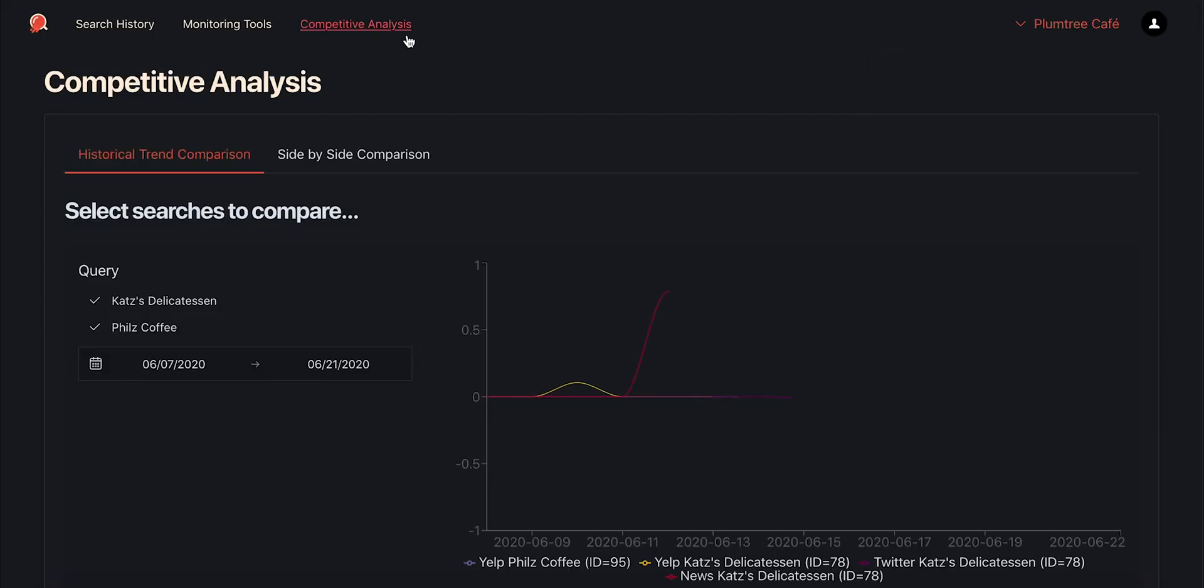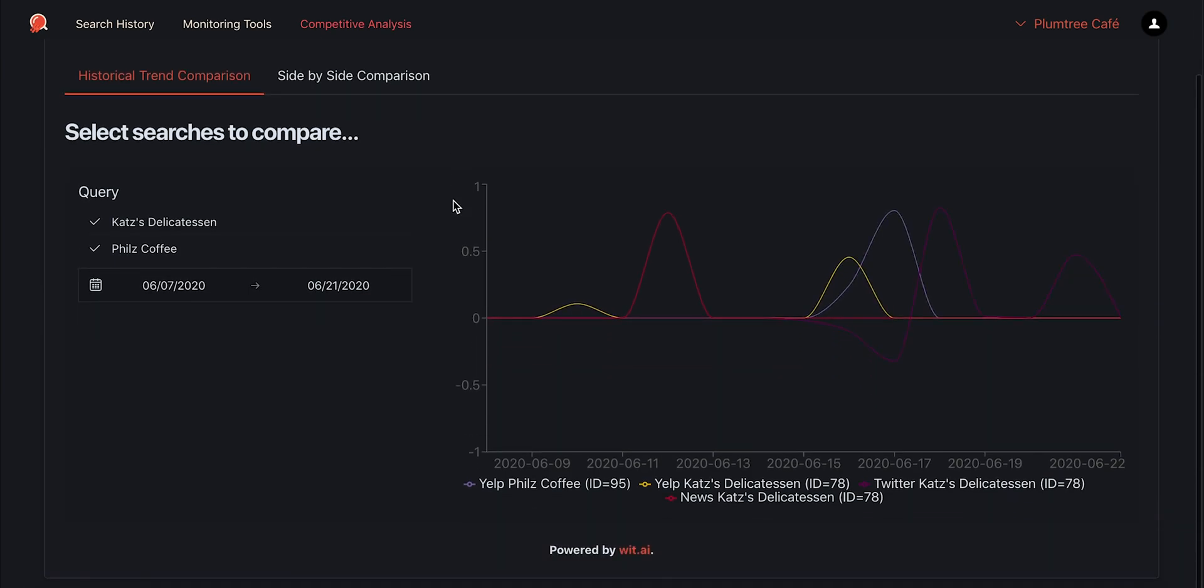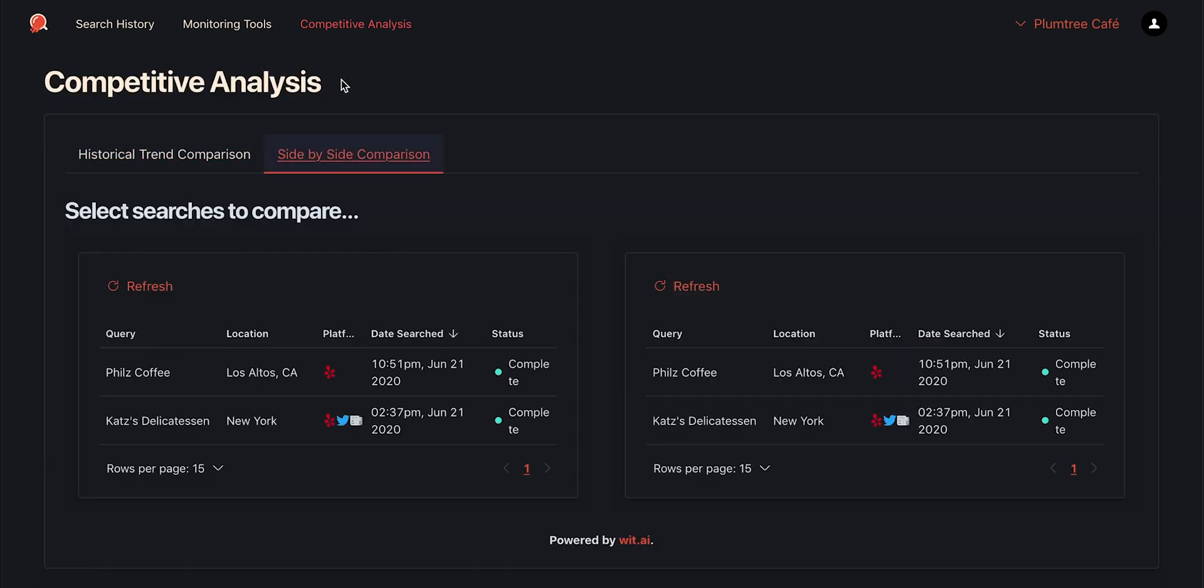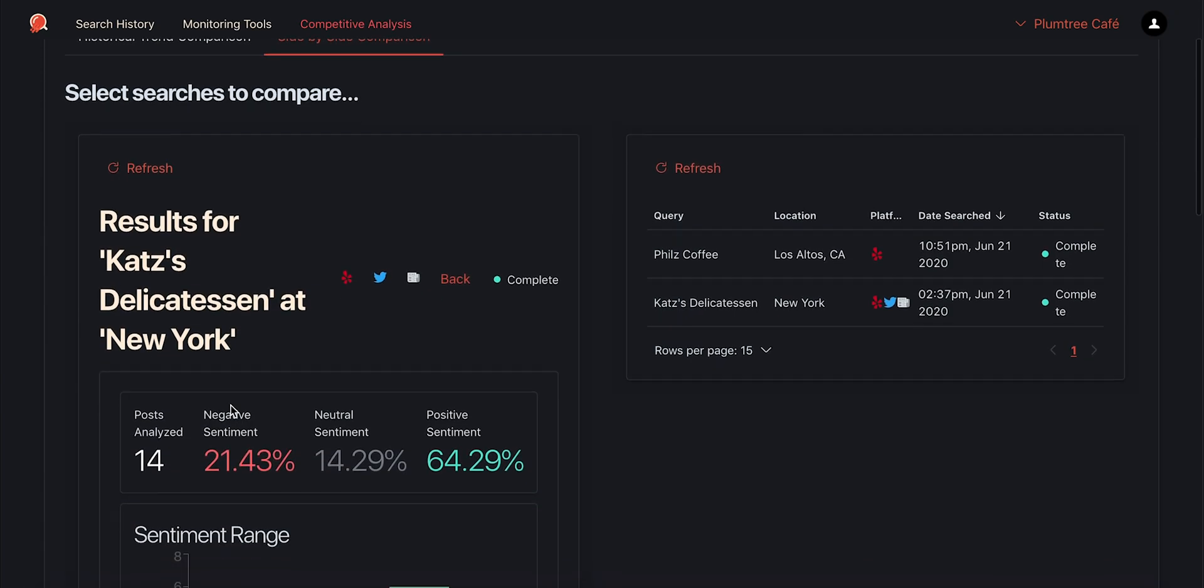I can also use the competitive analysis feature to see how my competitors are doing. With an additional business selected in this list, I can see how their sentiment trends compare.